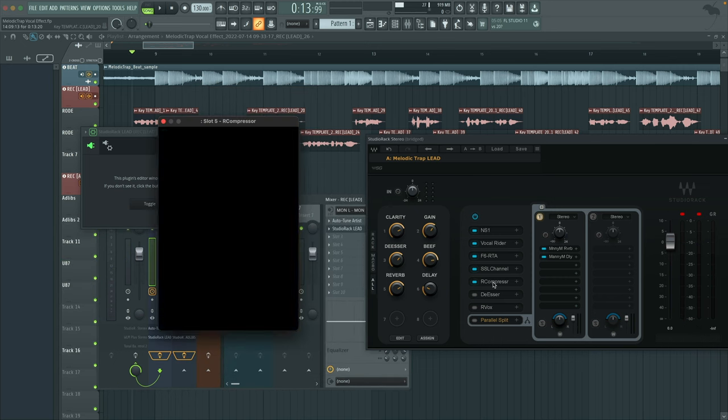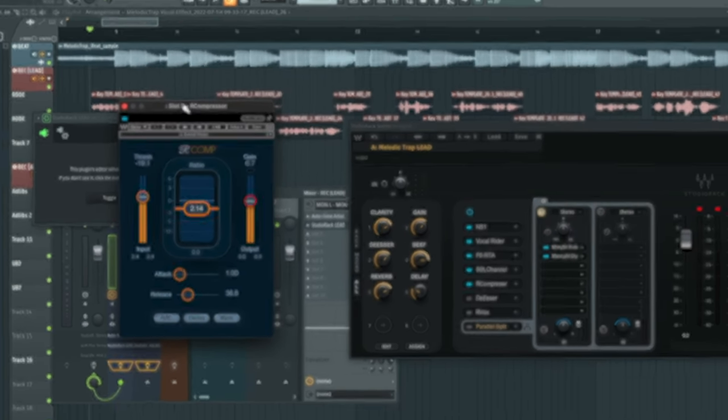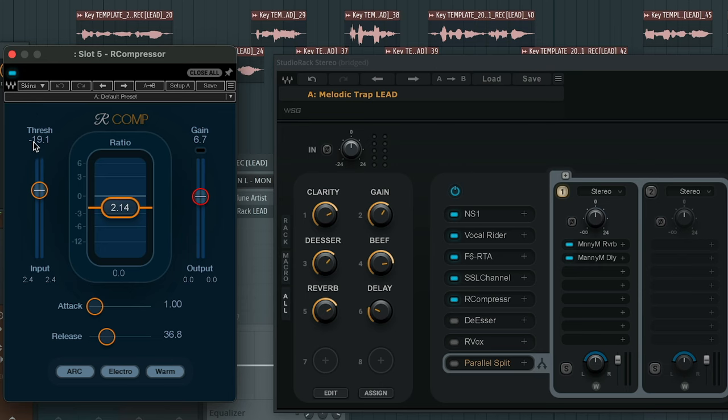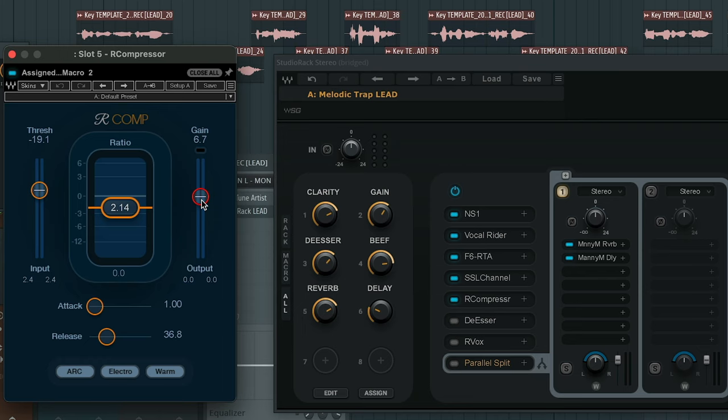Moving on to the compressor. One of my favorite compressors, R compressor. All I did was decrease the threshold, set the ratio to 2.14, and then increase the gain because when we compress the vocals, it decreases the volume overall. So we want to have that makeup gain to boost the volumes back to where it should be. A really fast attack and then pretty fast release as well at 36.8.